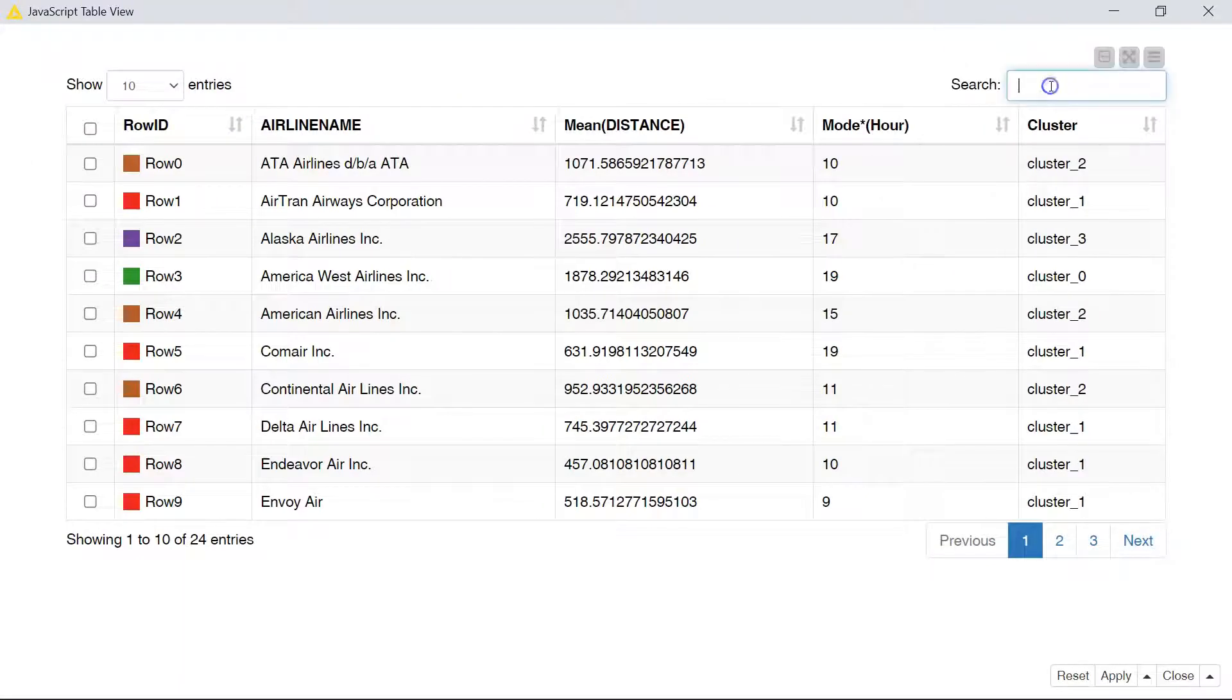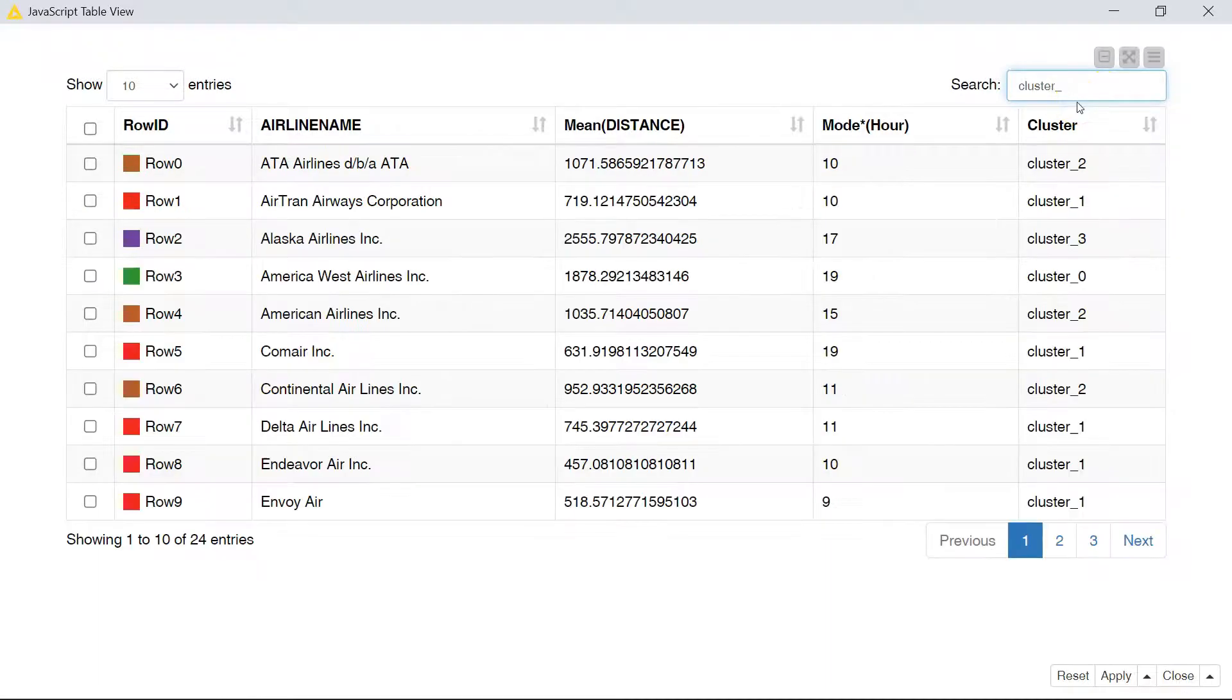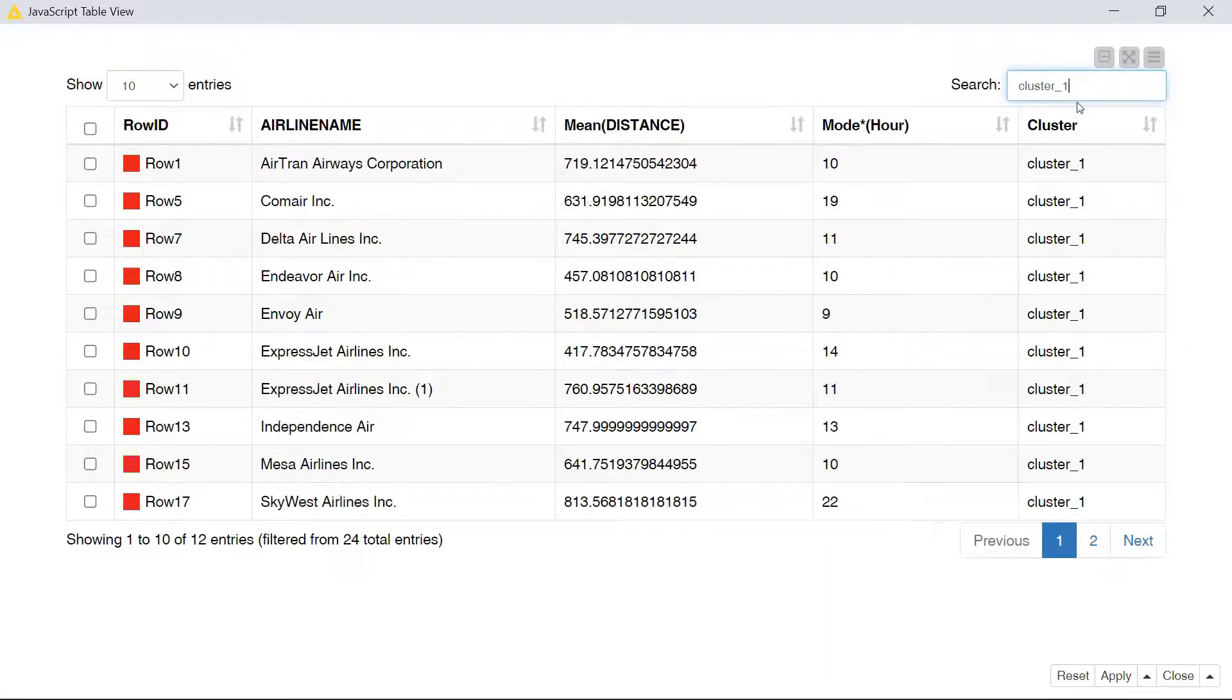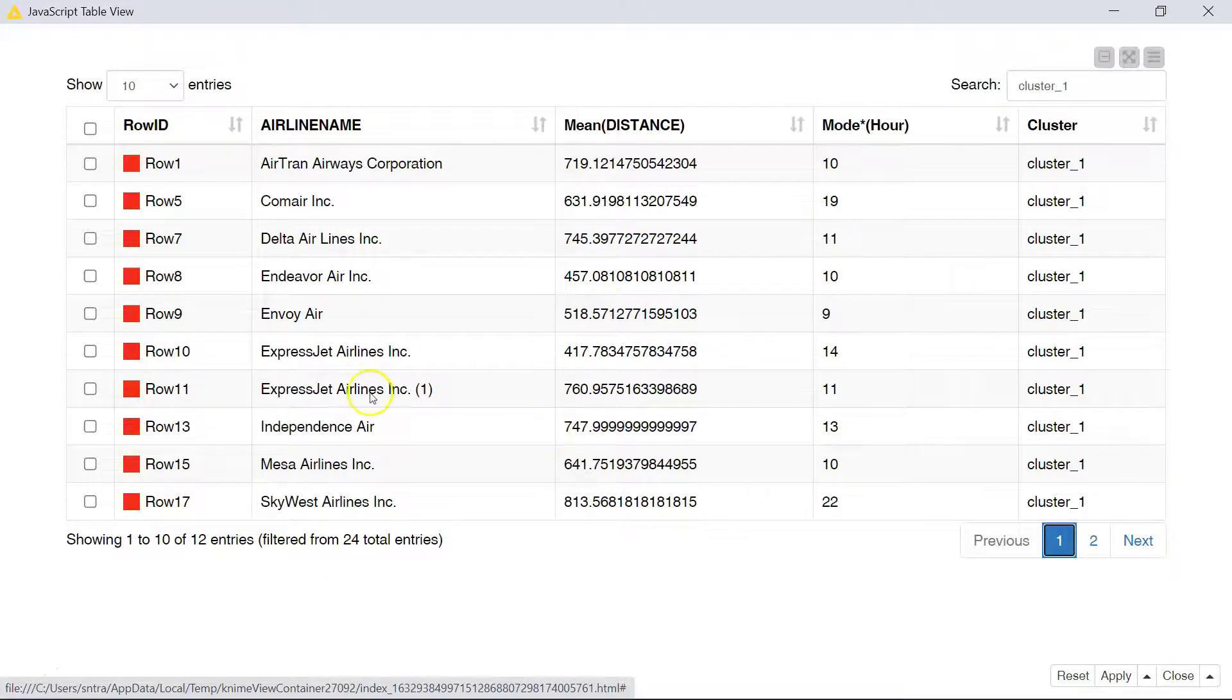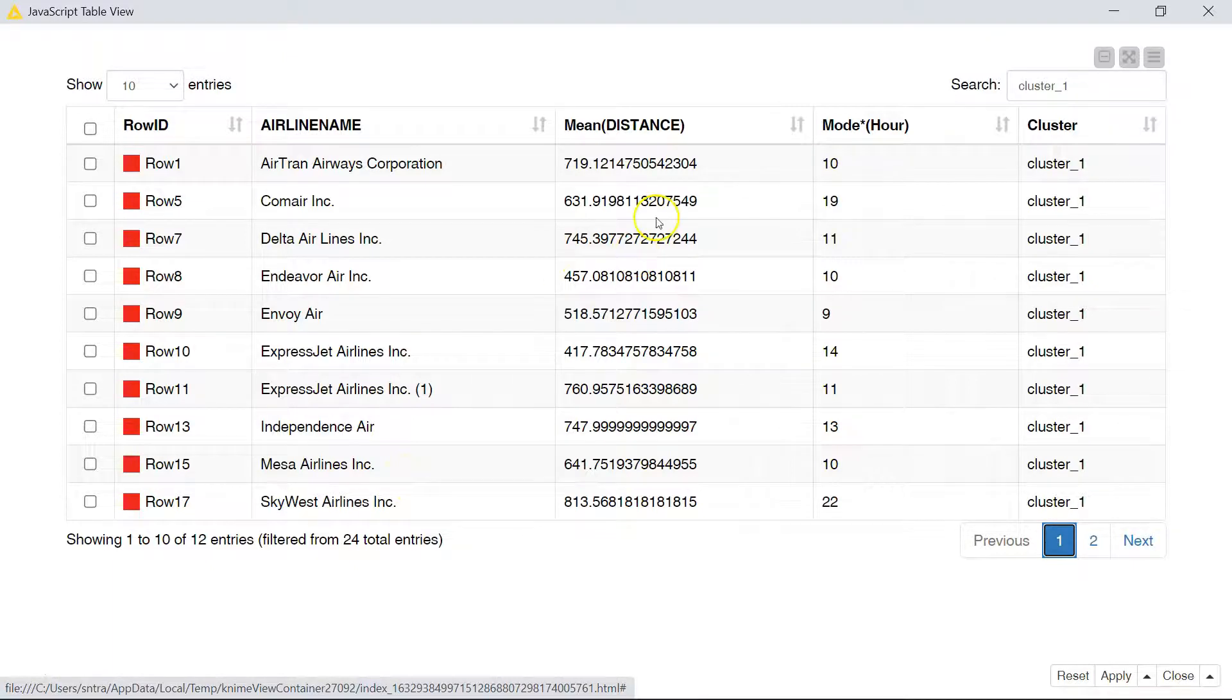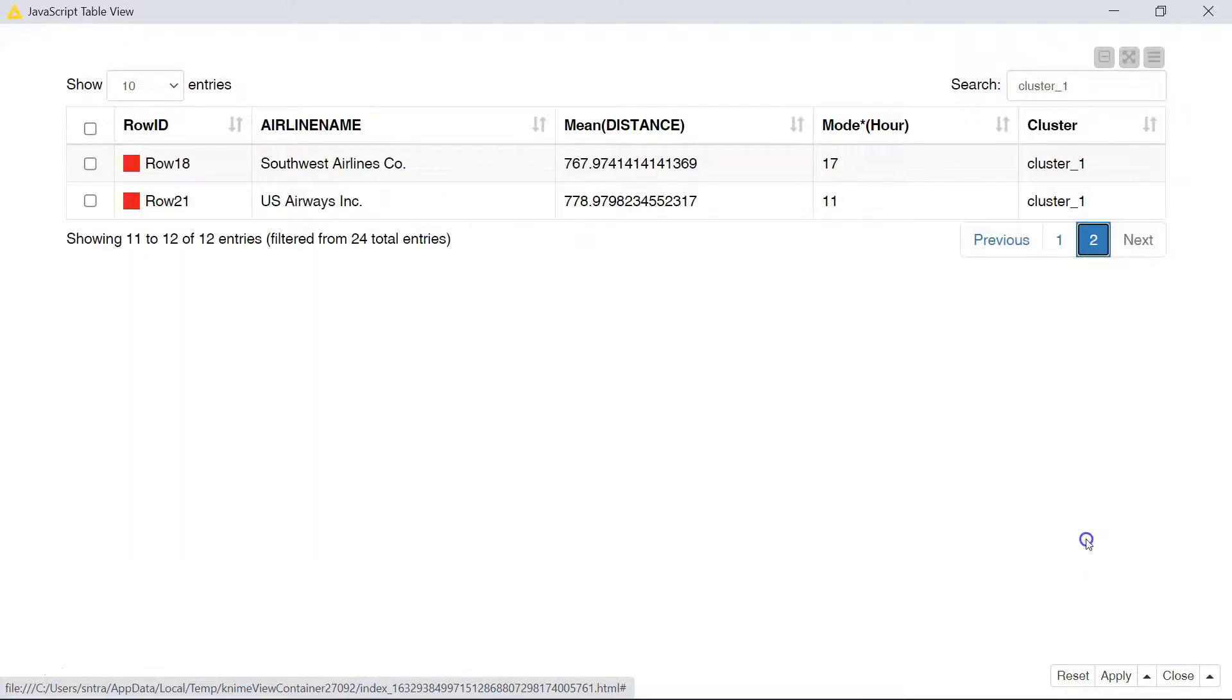So here we can search for cluster zero and see cluster zero is very lonely. It's the American West airlines. It travels for a longer distance. Cluster one, cluster one is our shorter range airlines and they travel mostly towards the morning, although we do have a couple of afternoon and night flights. Air Tram is there. Delta airlines is in this cluster. Sky West is there. US Airways is there as well.